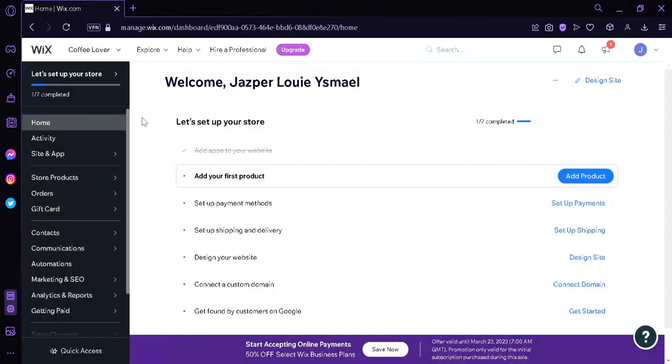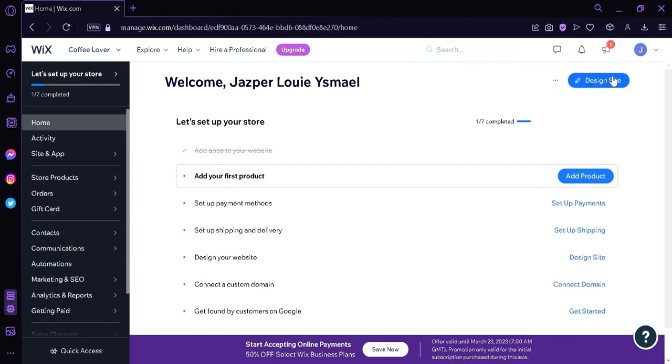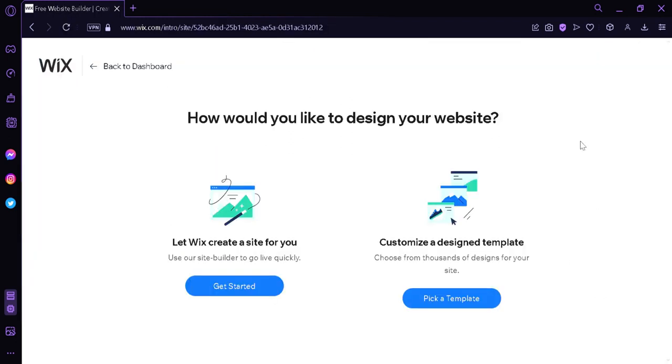What we're going to do right now is we're going to look on the top right. As you can see over here, we have design site option over here. So we're going to click this. And over here, we would be asked how we would like to design our website. We could either let Wix create a website for us or we could choose and customize the design template.